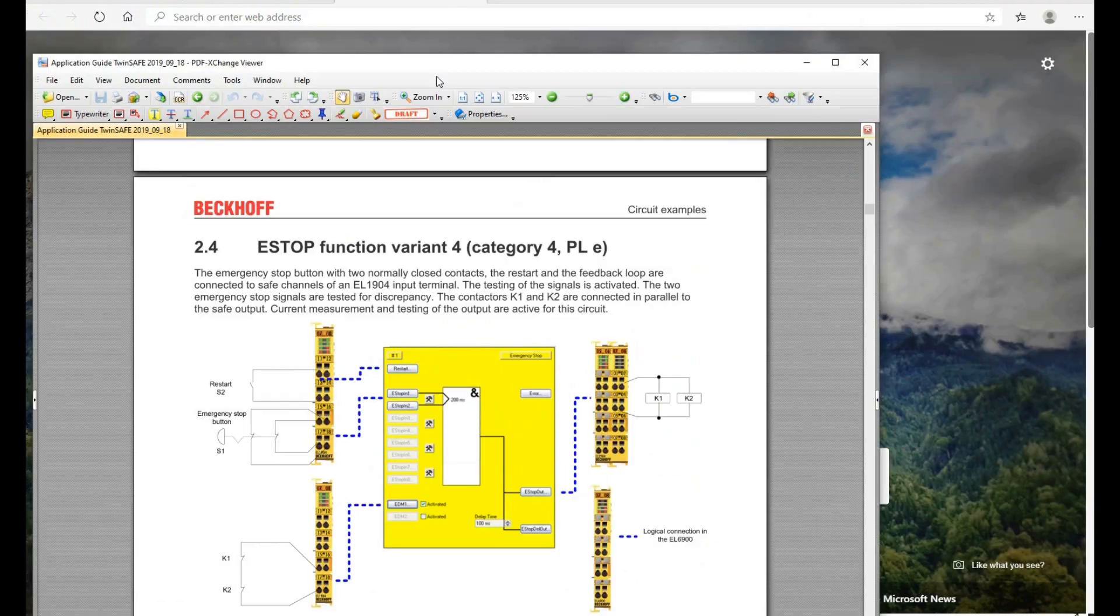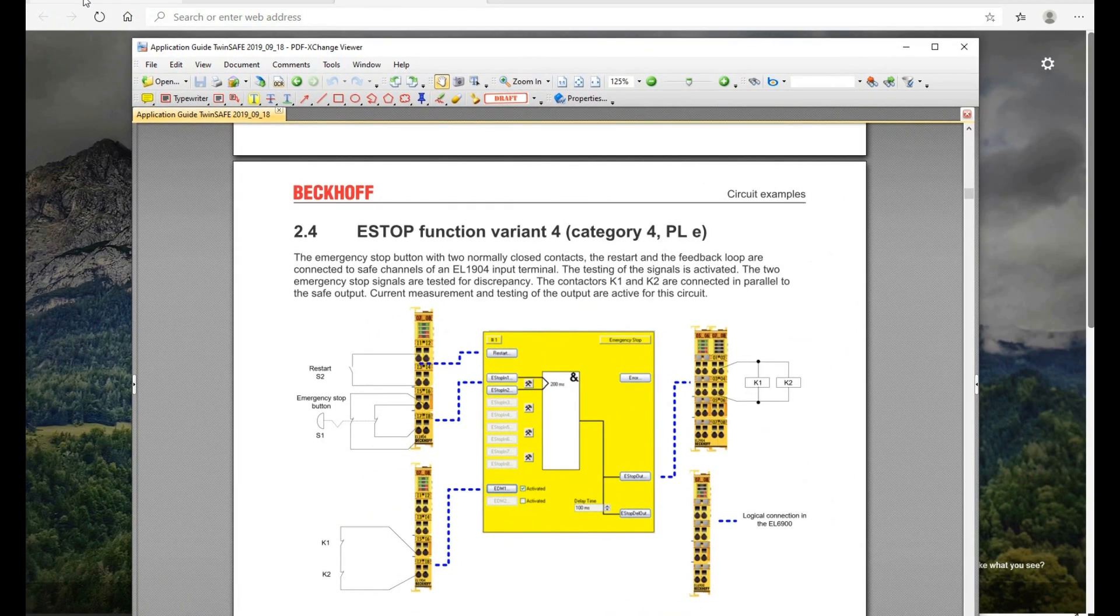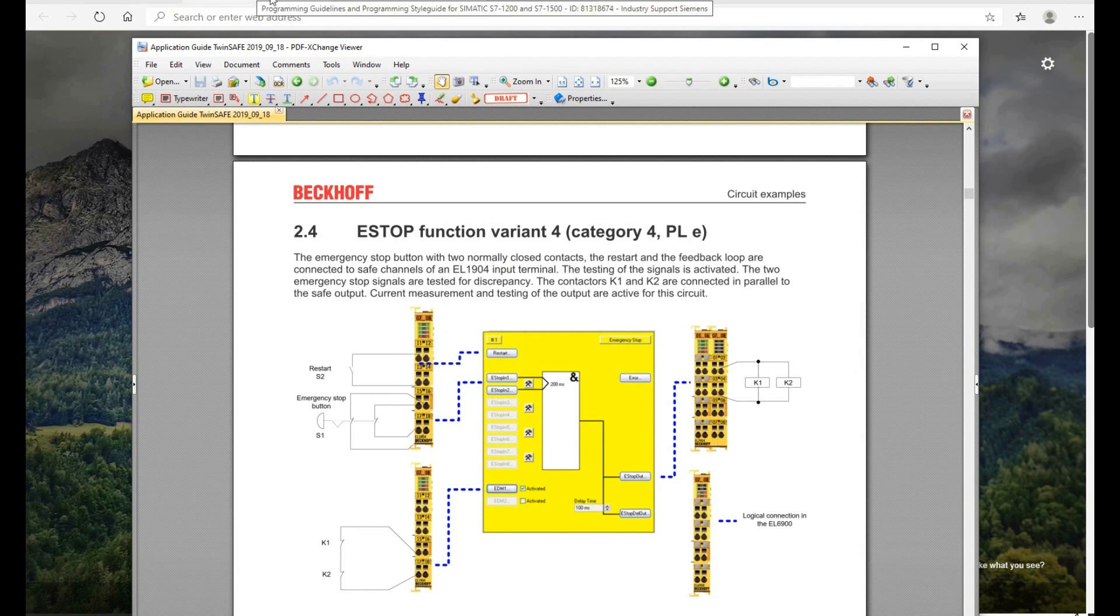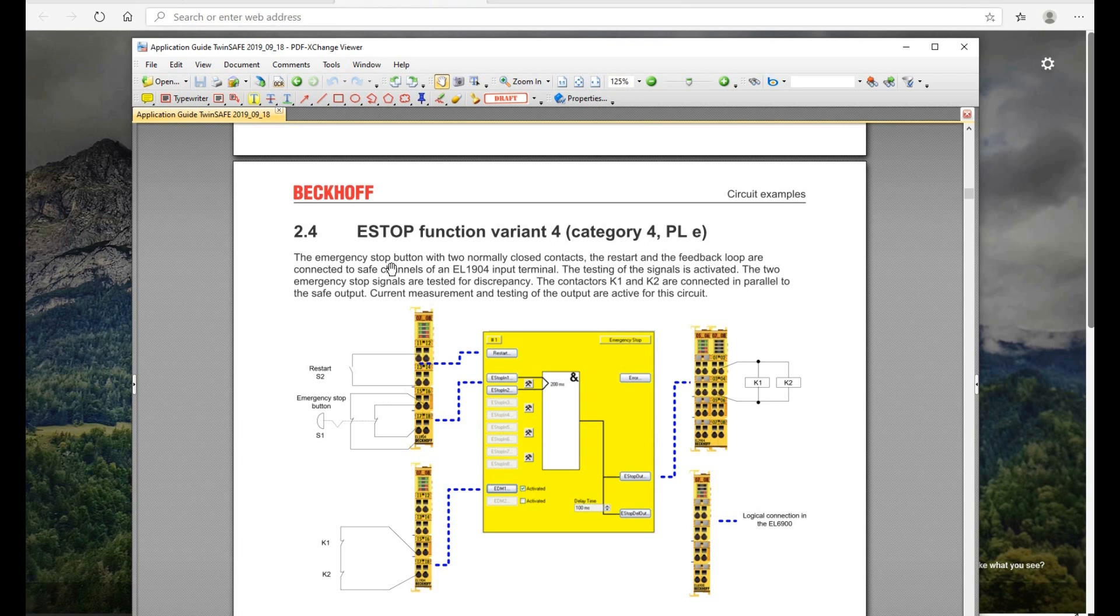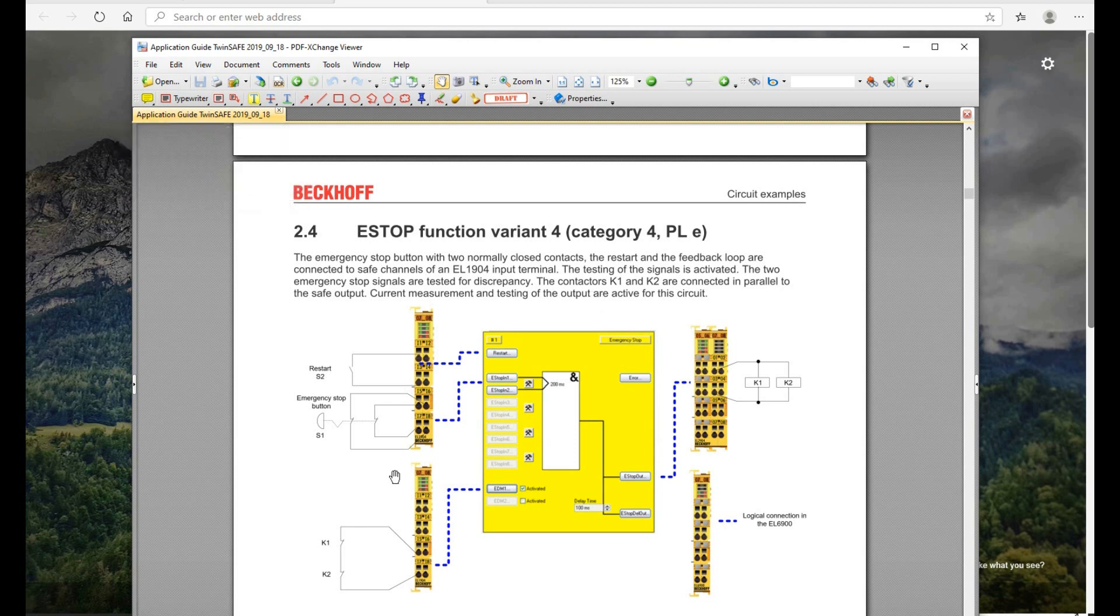So Siemens ICT can be used to evaluate your system. And the programming guide, if you learn some detail about the safety, I highly recommend you can download some Siemens manuals. And if you are a starter, you can start from this manual, Application Guide TwinSafe manual.